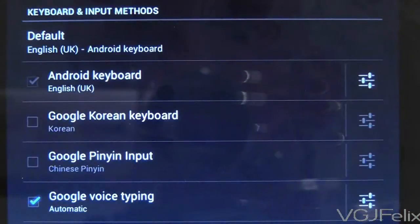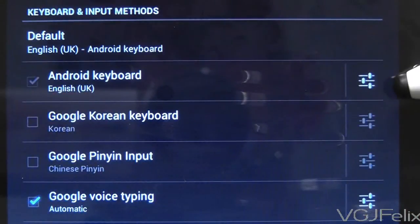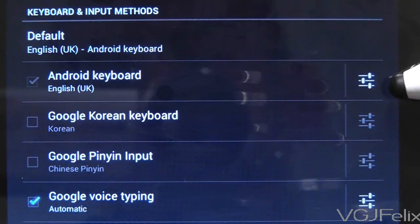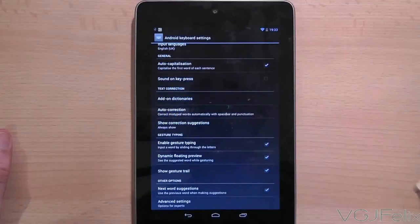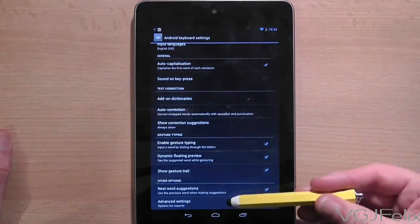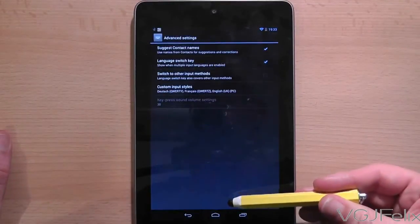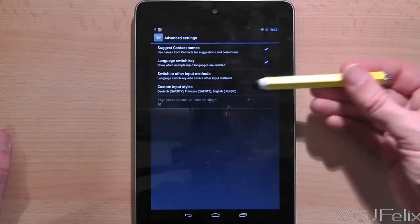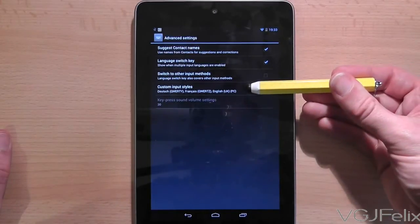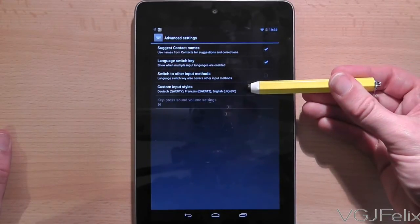In this list of keyboard and input methods, press on the Android keyboard options. Next, choose Advanced Settings at the bottom of that screen, and then on Advanced Settings choose Custom Input Styles.